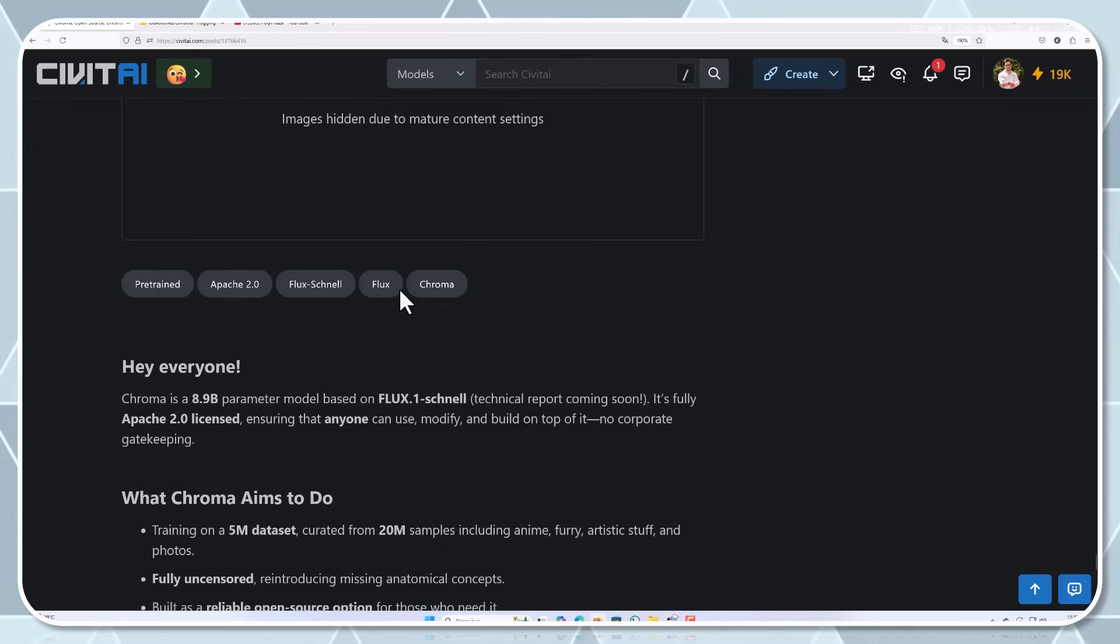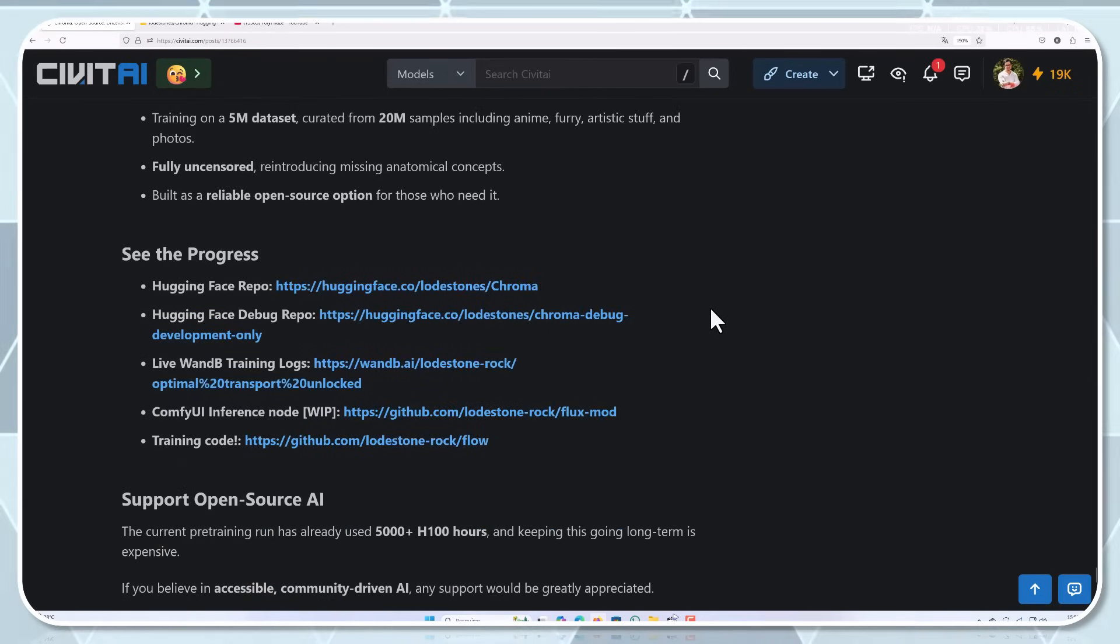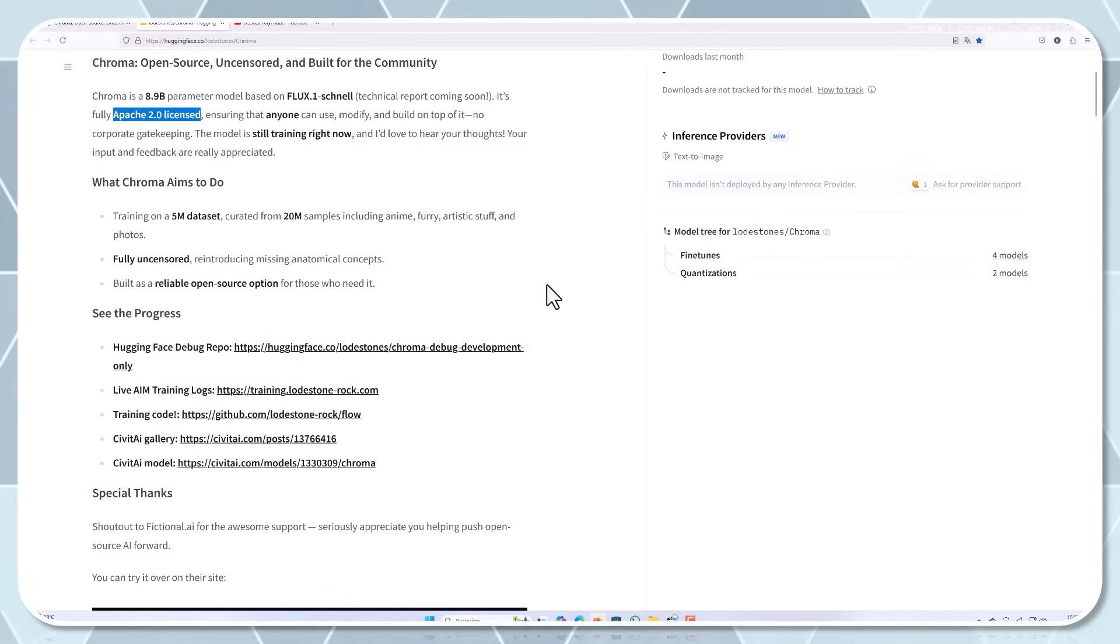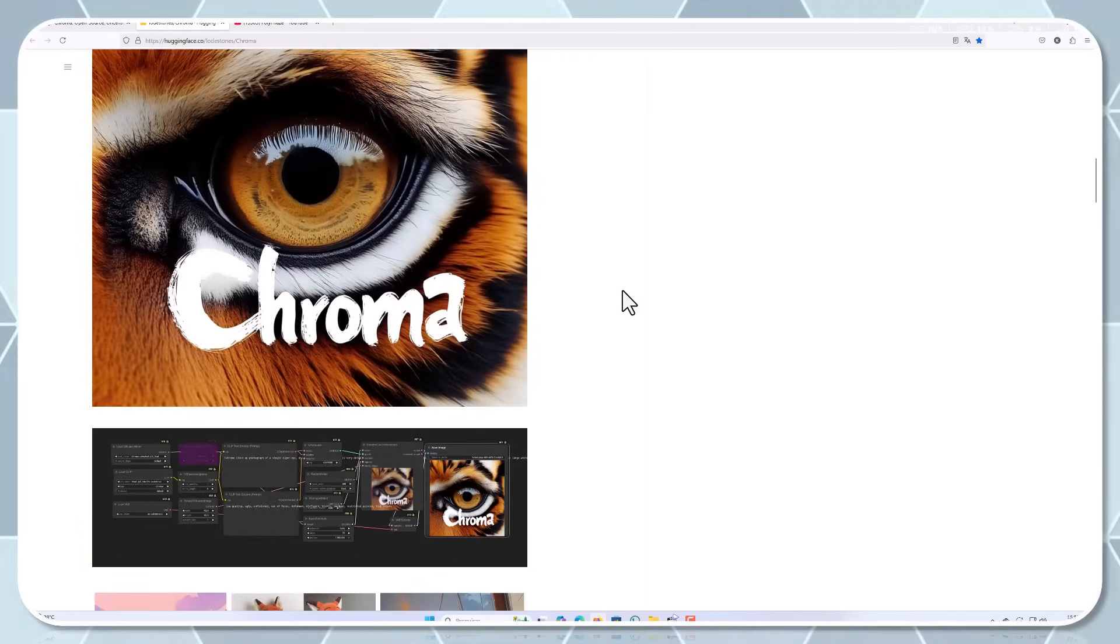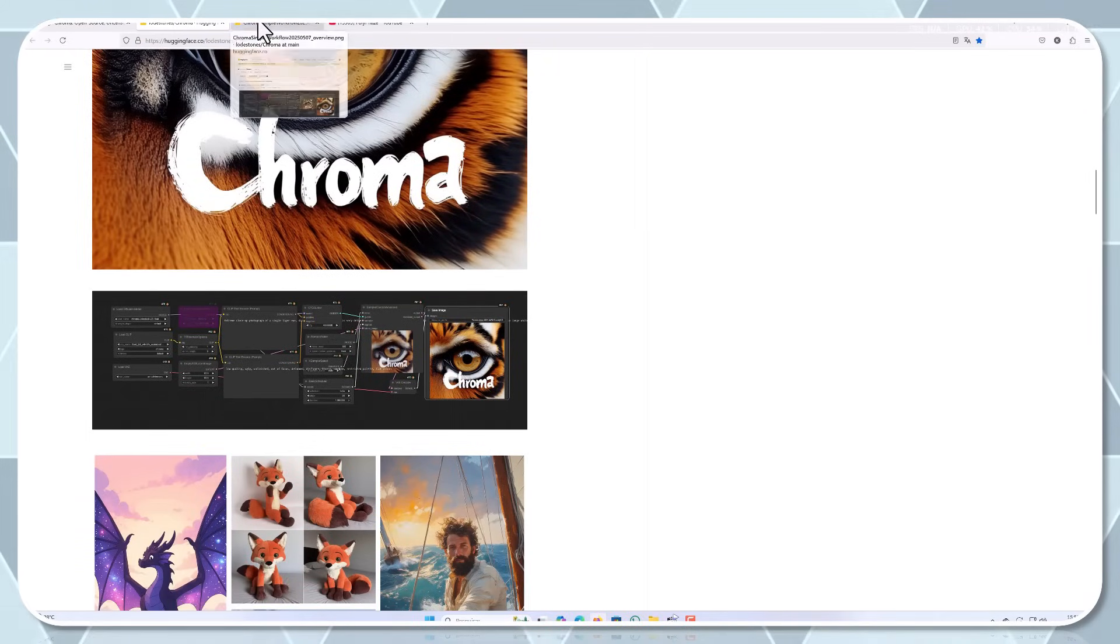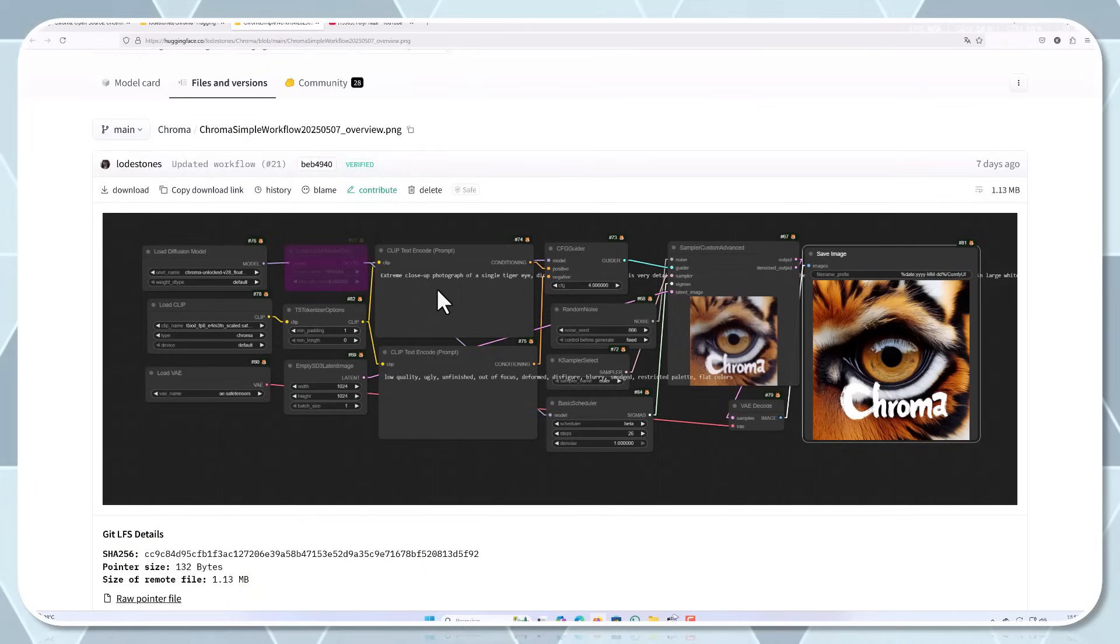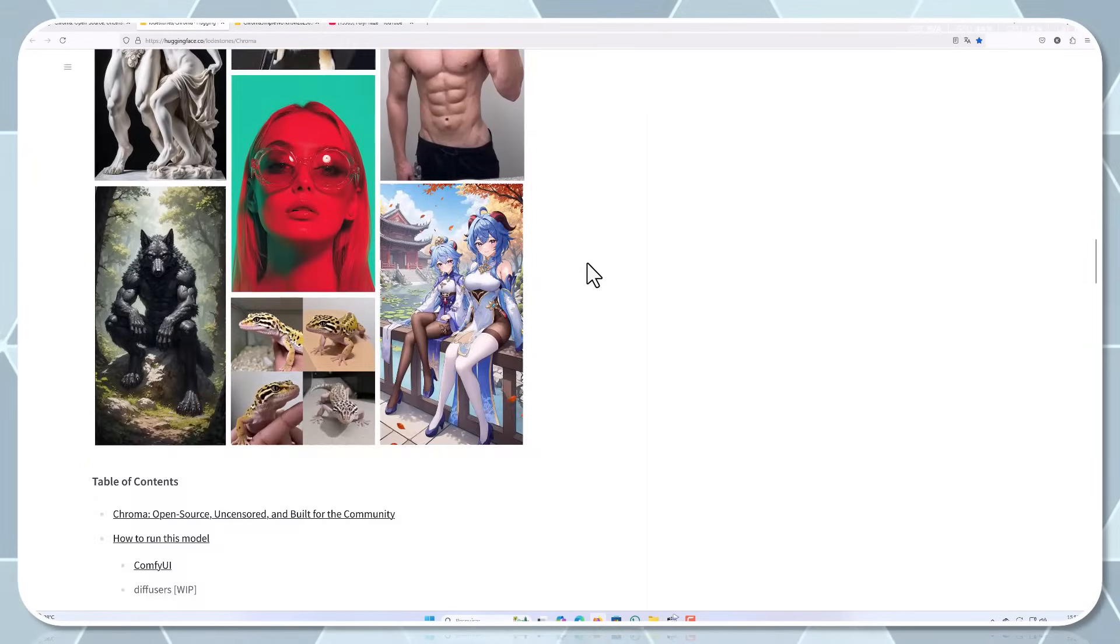That's right, 20 million. This makes Cromar incredibly versatile. To put that in perspective, many competitive AI models train on datasets of around 1 to 2 million images. The extensive training data helps Cromar understand a broader range of visual concepts and styles, making it more adaptable to different creative needs. The curation process itself is fascinating. The team developed specialised filtering algorithms to ensure diversity and quality in the training data. They didn't just grab random images from the internet, they carefully selected samples that would contribute meaningfully to the model's capabilities.